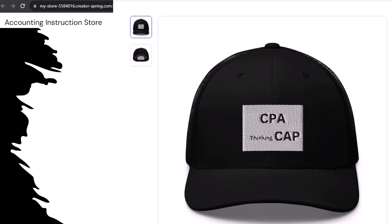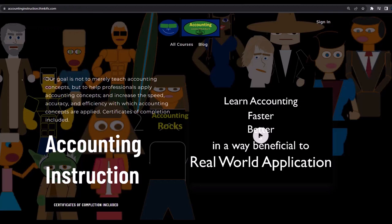Apparently the hat actually channels accounting energy from the quantum field ether directly into your head, allowing you to navigate spreadsheets faster. It's kind of like in the Matrix when Neo learns Kung Fu — or at least that's what the scientific survey is saying. So get one, because the scientific survey participants could really use some extra cash. If you would like a commercial-free experience, consider subscribing to our website at accountinginstruction.com or accountinginstruction.thinkific.com.